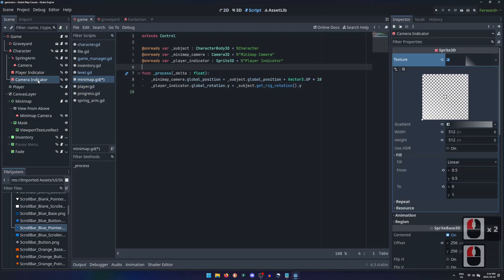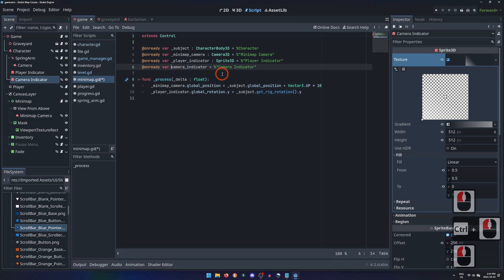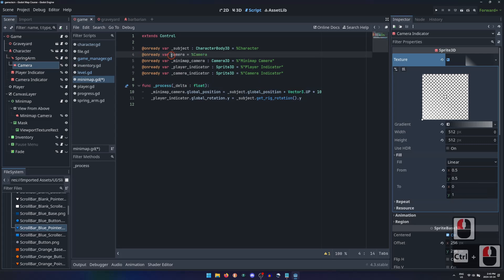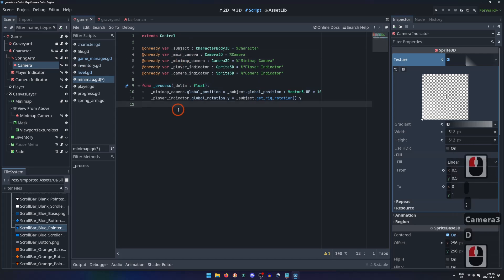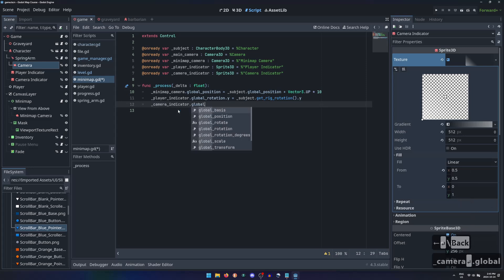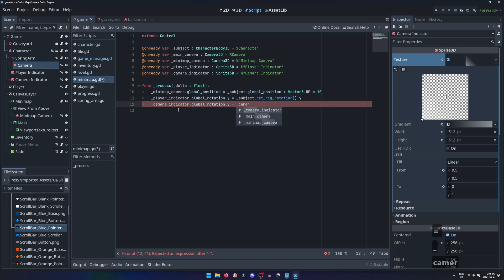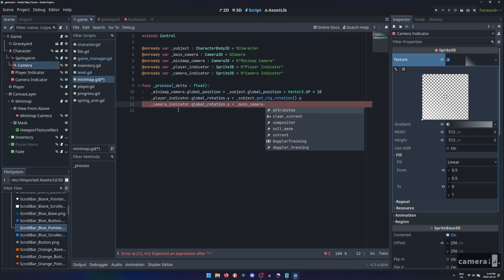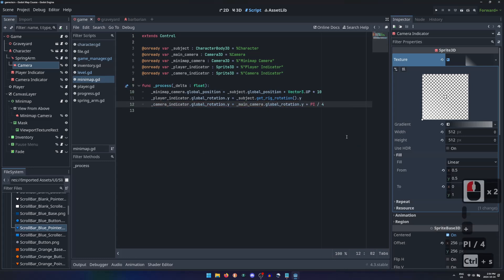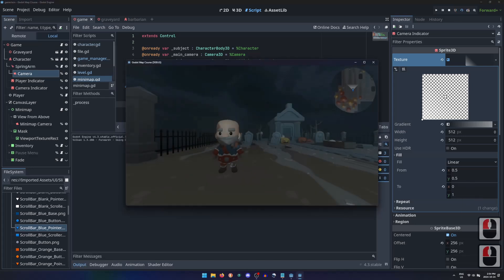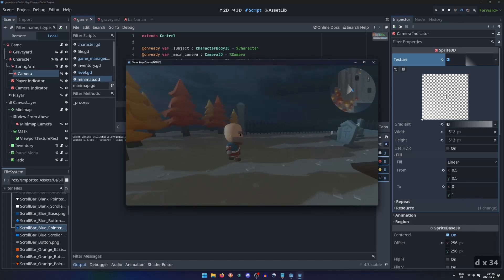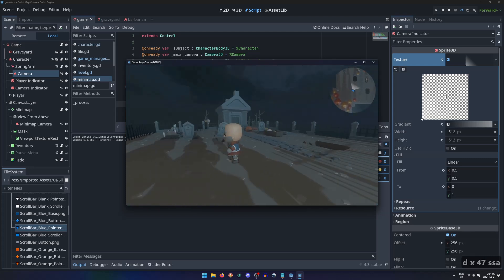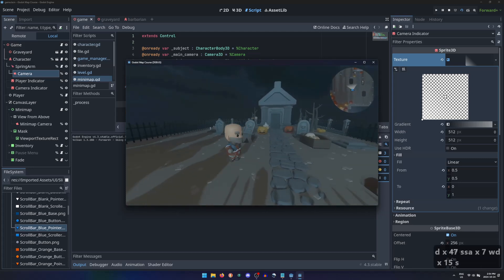Then set the global rotation y of the indicator to match the global rotation y of the main camera, plus the 45 degree difference expressed in radians as pi over 4. Now our minimap shows a clear view from above the player character with special indicators depicting which way the character and the camera are facing.